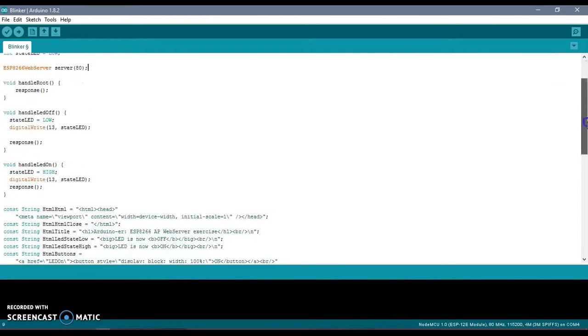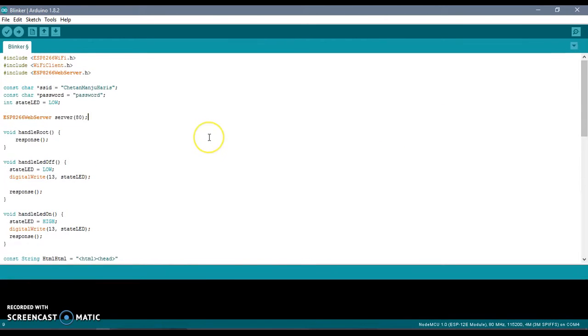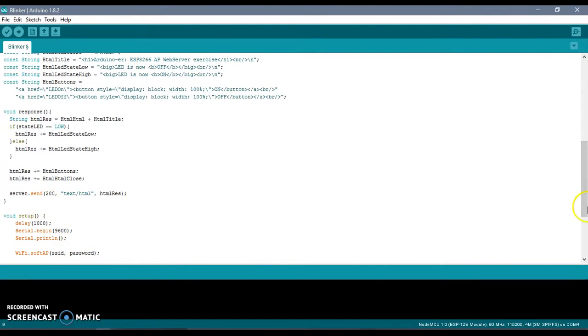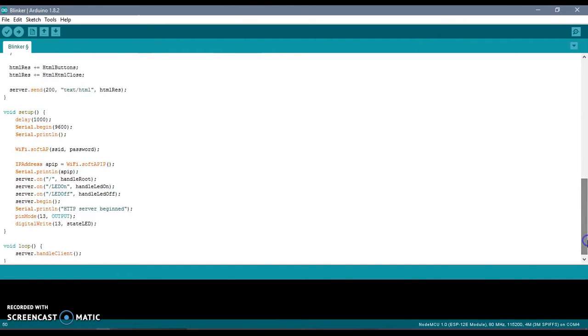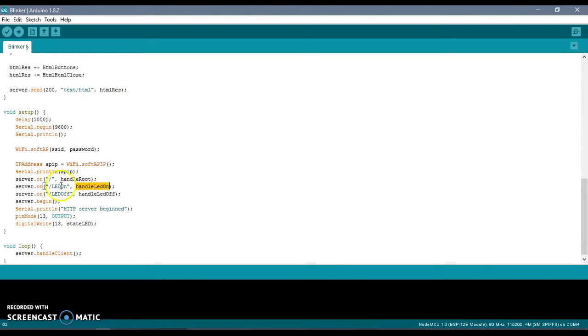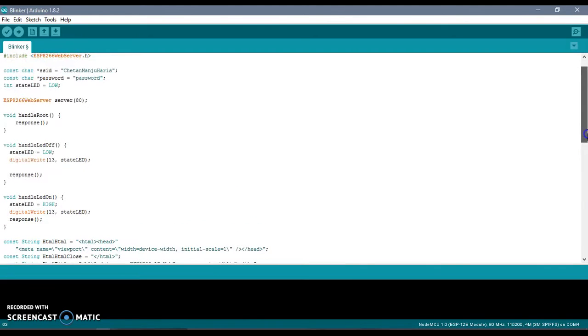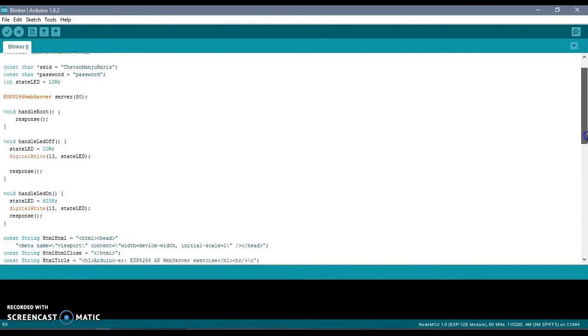Now, depending on where the GET request was sent, if it was sent to the root folder or just slash, we will return the options to switch on or switch off the LED. If the request was sent to /LED-on or /LED-off, we will execute this method or that method. Under that method we can actually turn on the LED or switch off the LED.